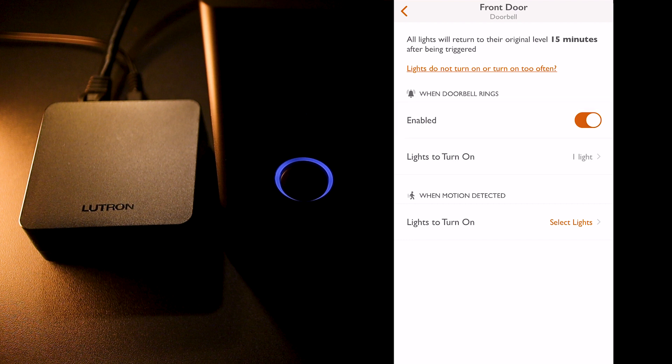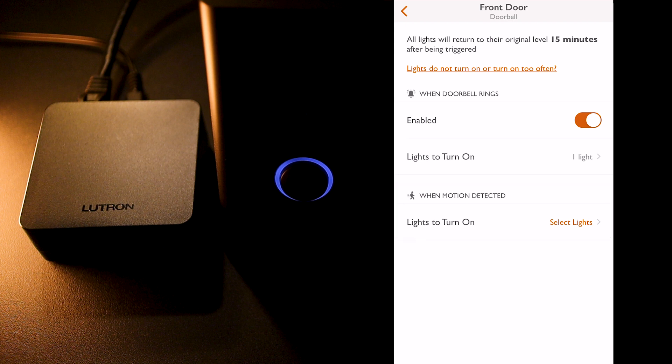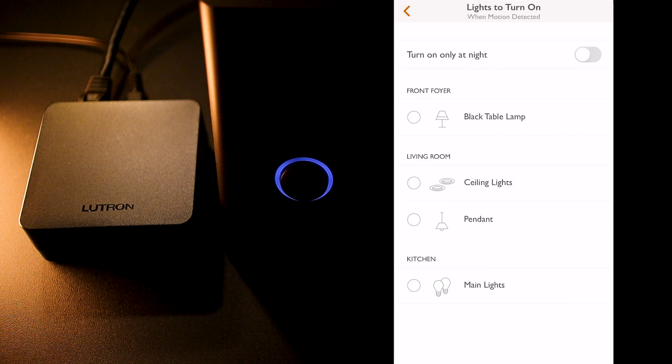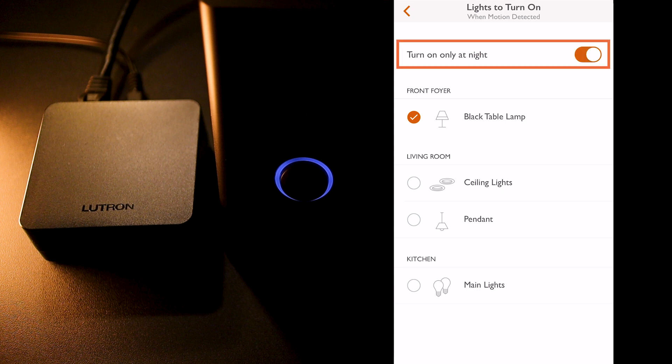Next, I can select which light to turn on when motion is detected by the doorbell, which will be useful when I come back home at night or if any type of activity is detected by the front door. So, I click on select light here and again, I can select any light inside my RA2 SELECT system. Here, I will only select my black table lamp. And this time, I will tell the system to turn it on only at night time by selecting this option here and then click back.